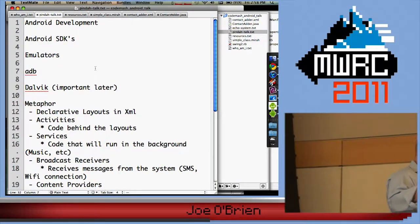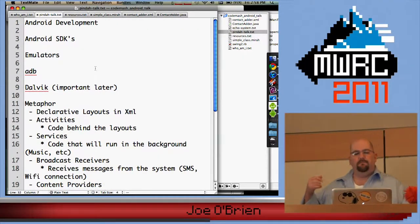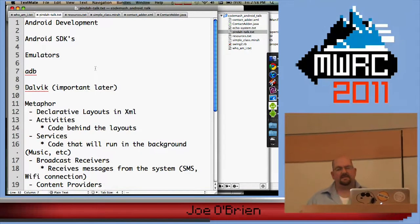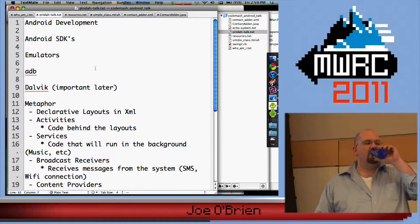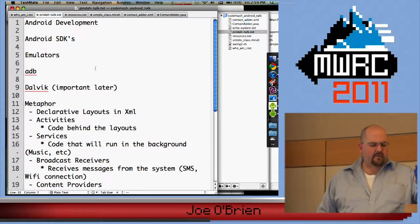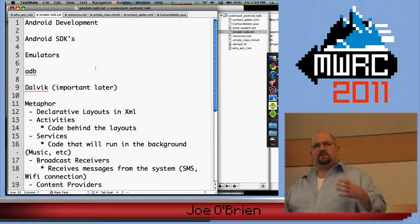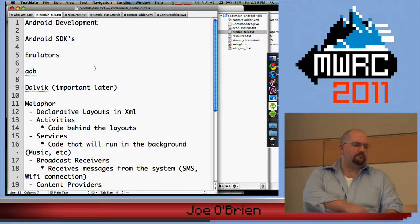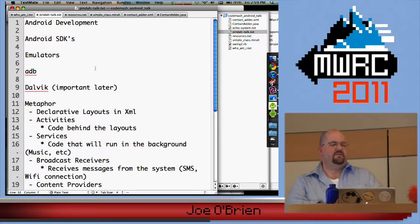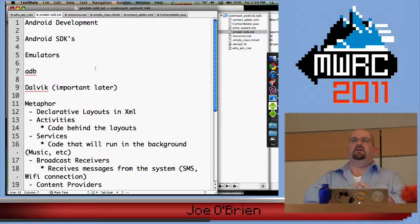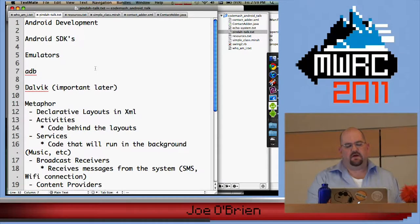Android is an operating system for phones and tablets written by Google. It uses Java, but they wrote their own JDK — partly because the existing one is just gargantuan, and partly because they wanted to get a lot closer to the metal as far as processes and taking advantage of Unix infrastructure. So they wrote what's called Dalvik.